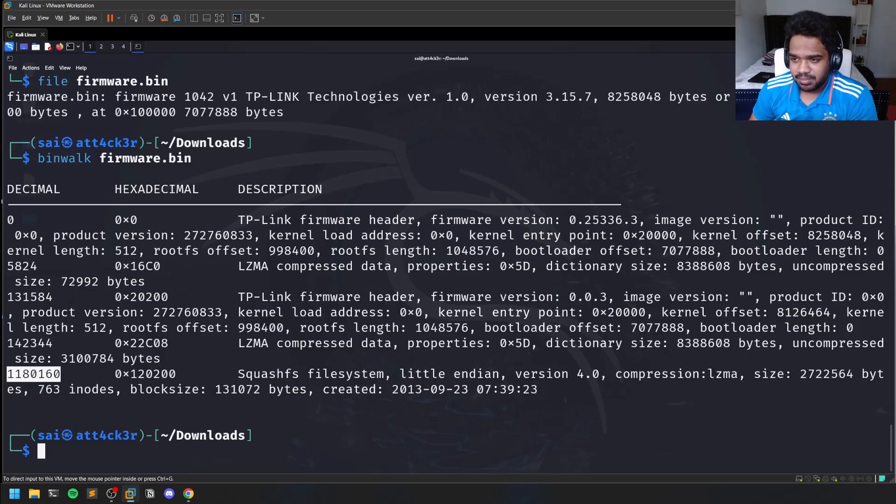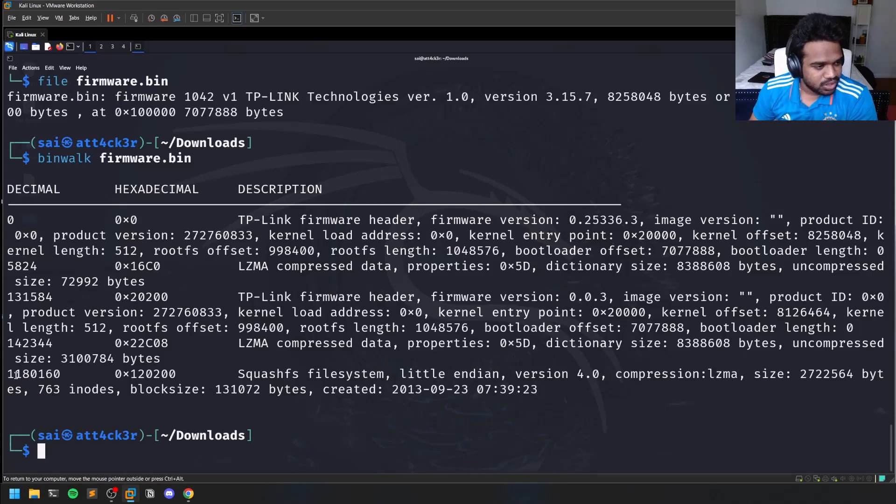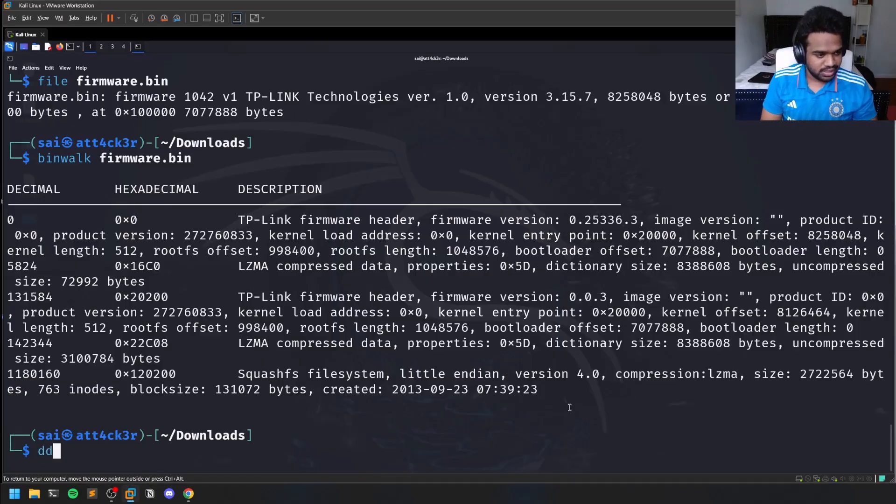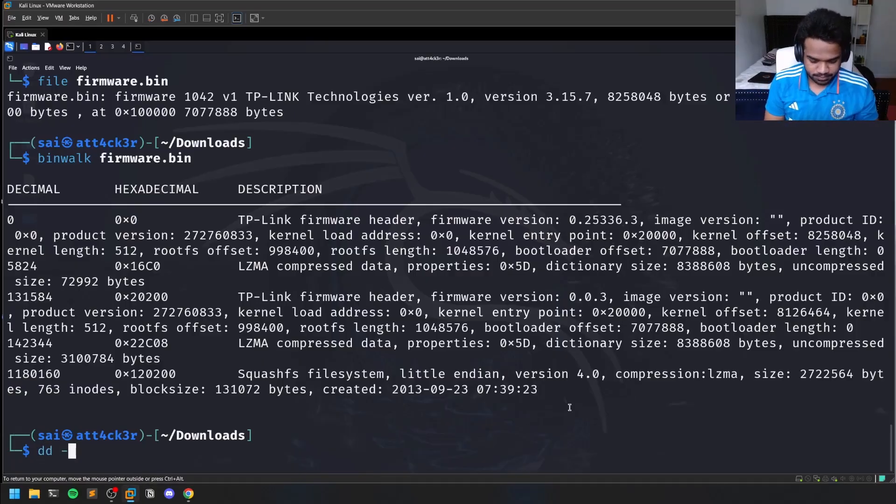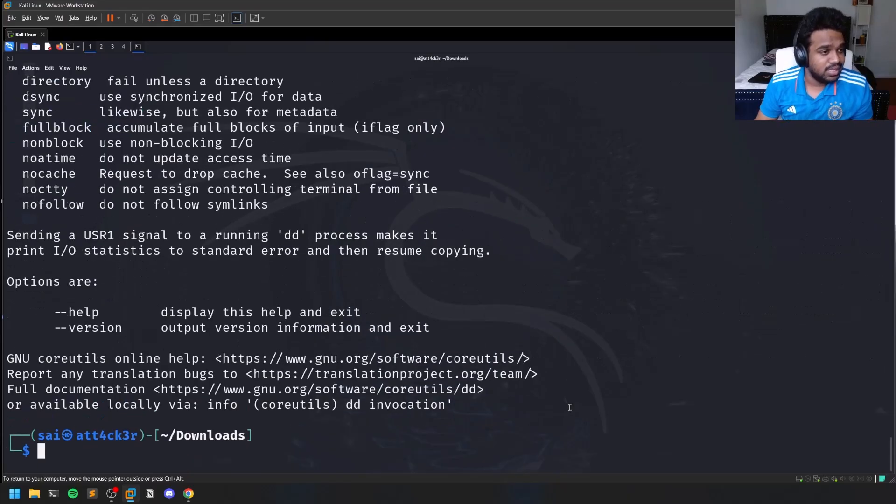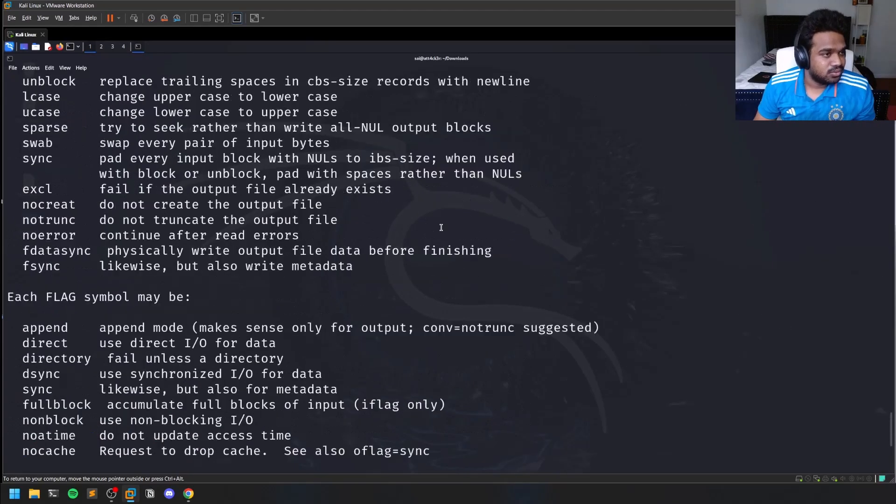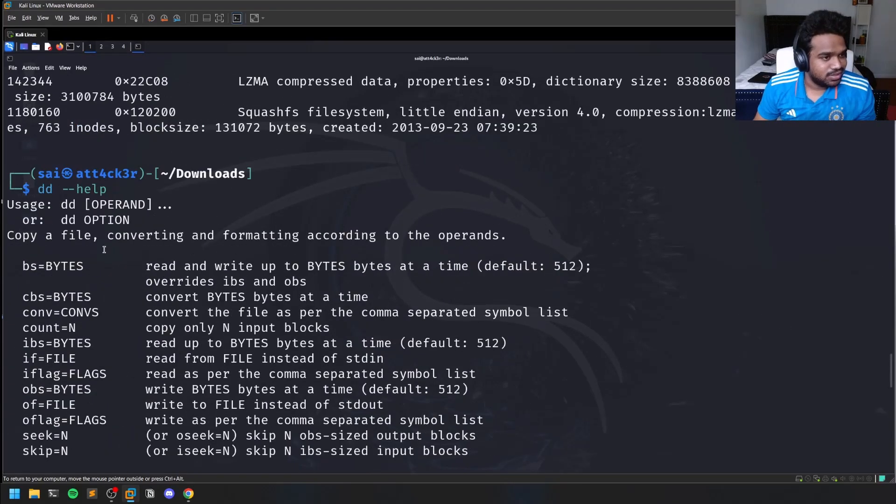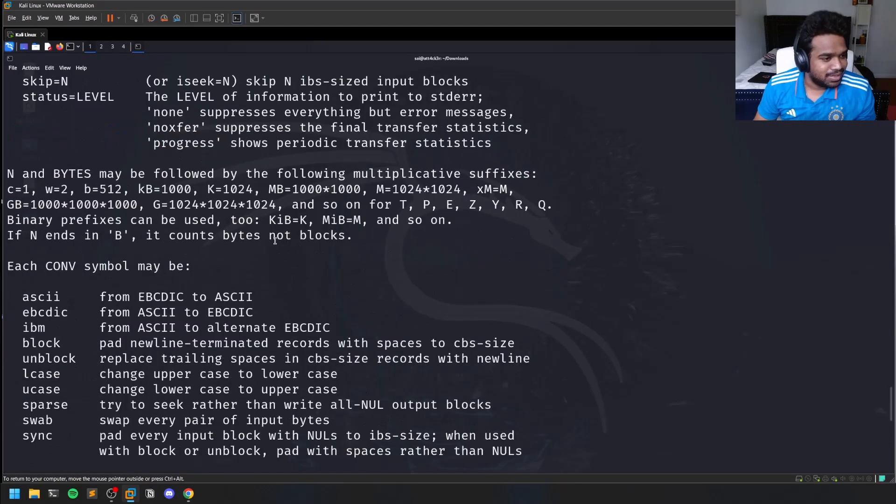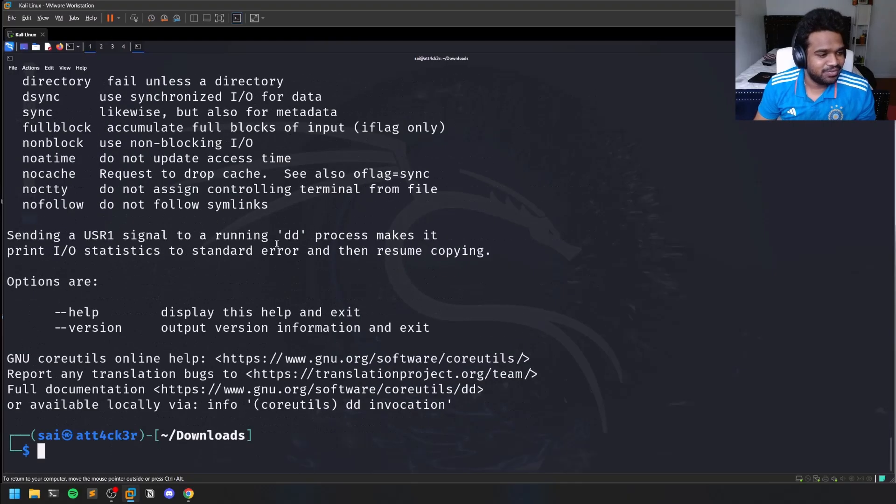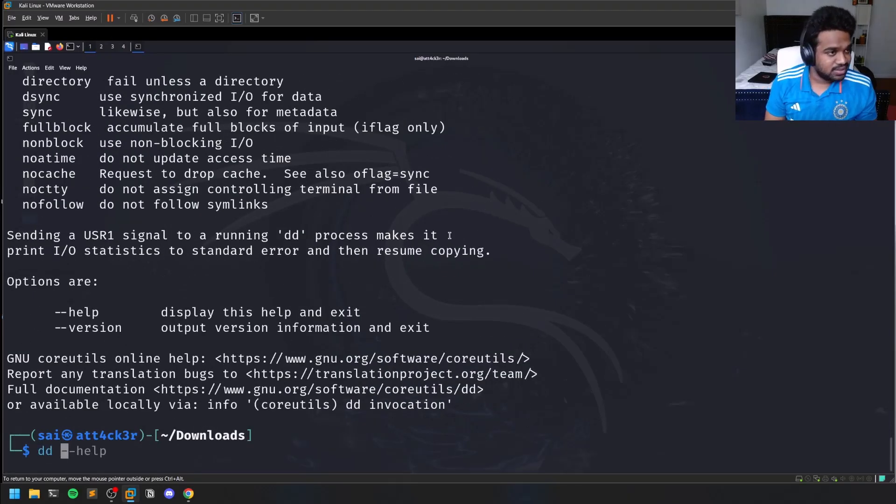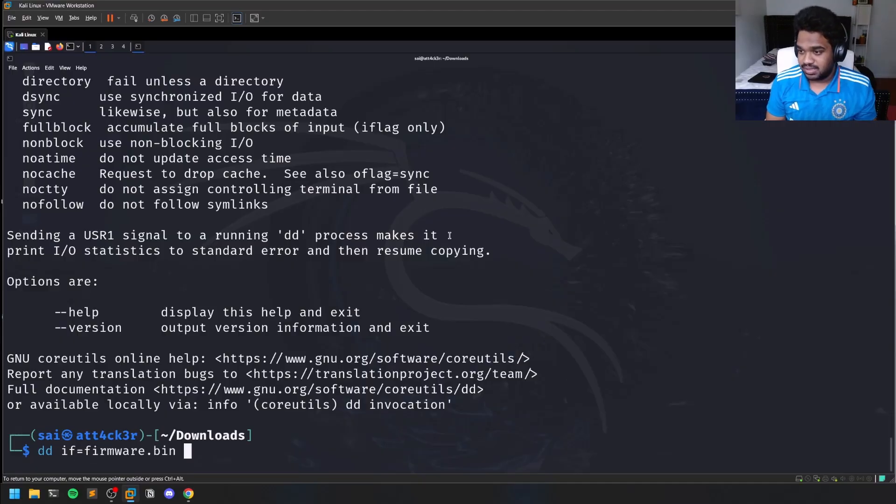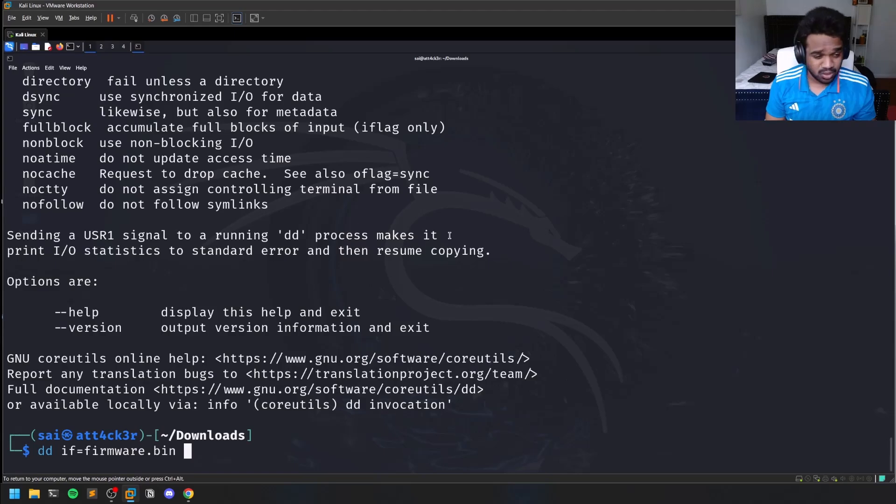For the carving part we can use something called dd, and we know the offset from where we have to do it. DD is also installed on your Kali. DD has an option called if - just assign it to firmware. The block size should be generally one.